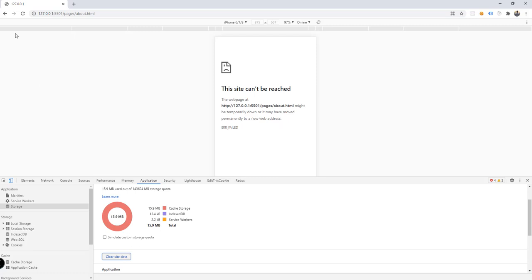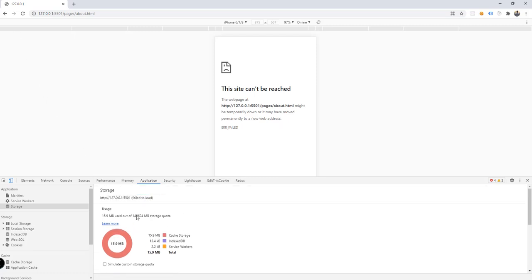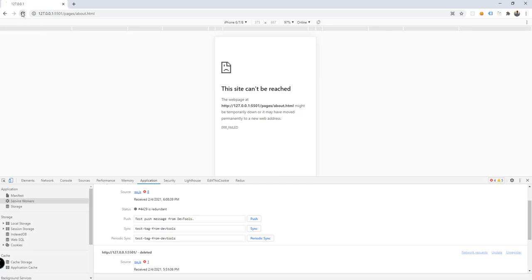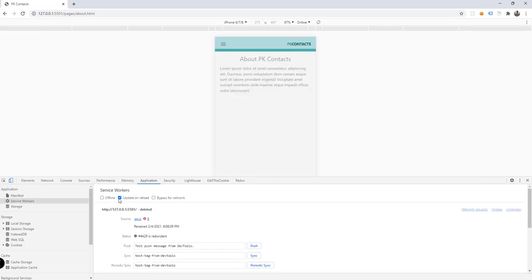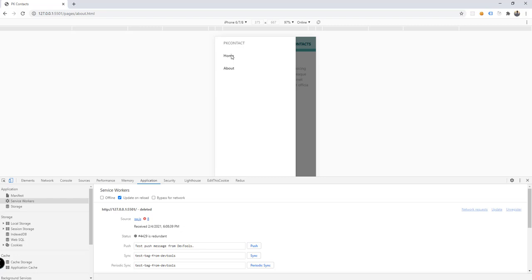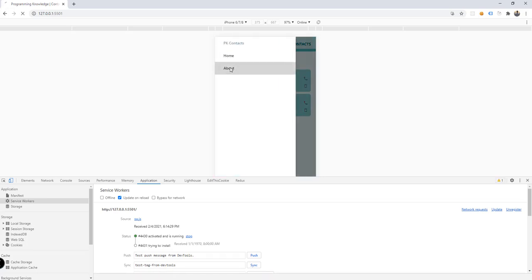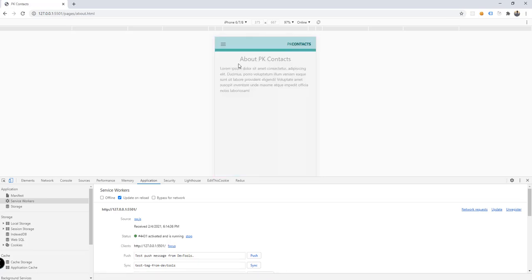First let's uncheck offline mode and clear the site data. Then in the service worker panel, let's refresh our page.